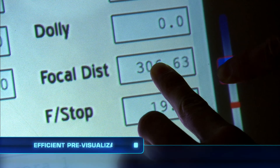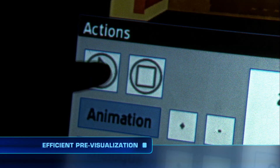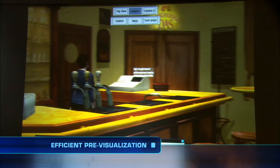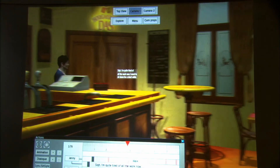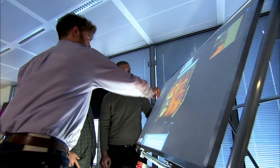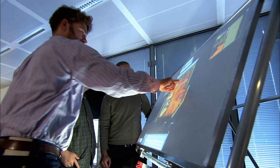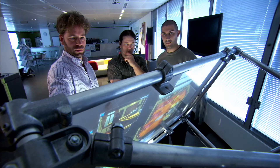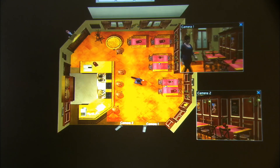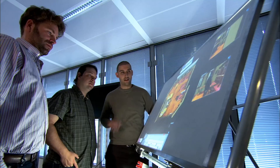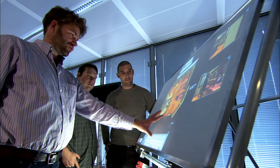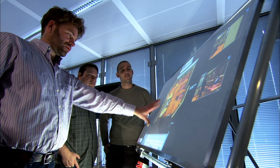Instead of creating a storyboard, virtual cameras render an accurate point of view. A 3D pre-visualisation application controlled by a multi-touch table automatically creates a basic set-up of the scene.